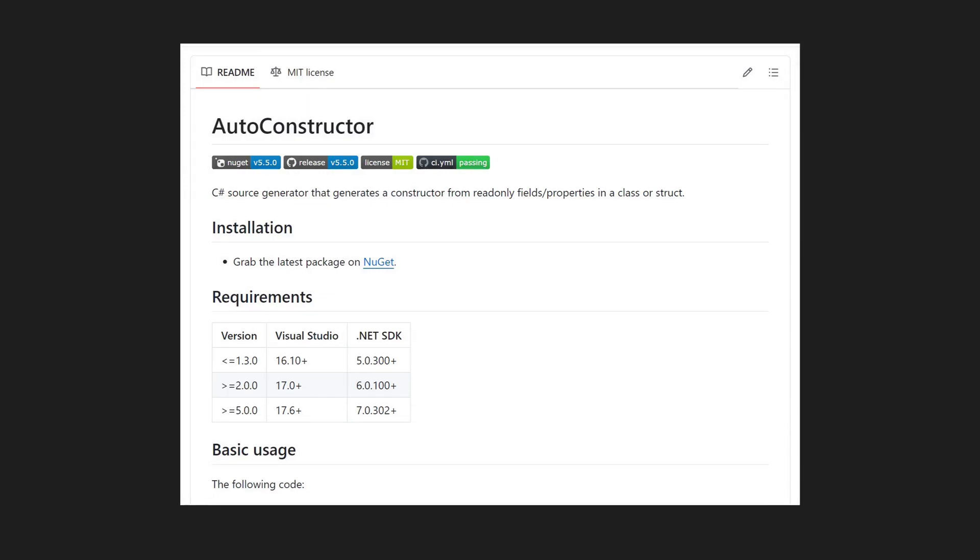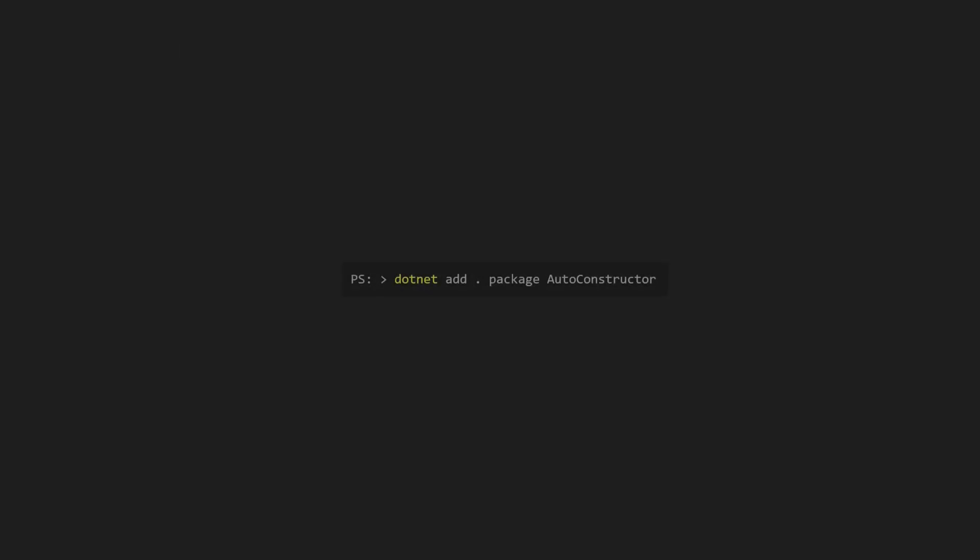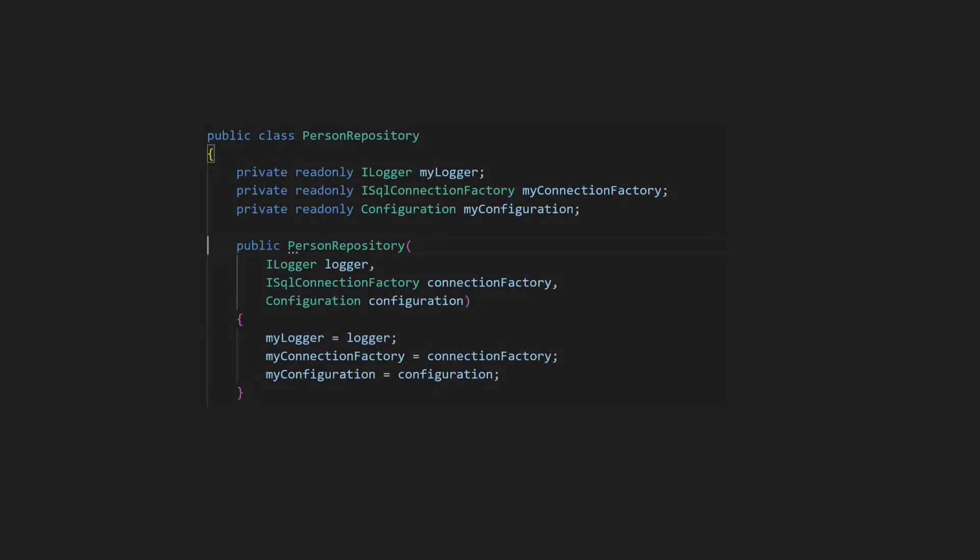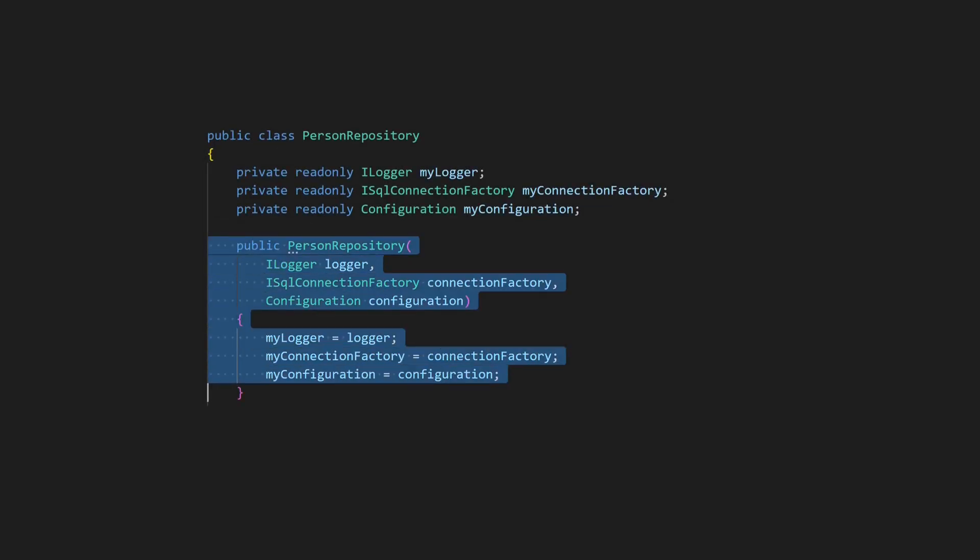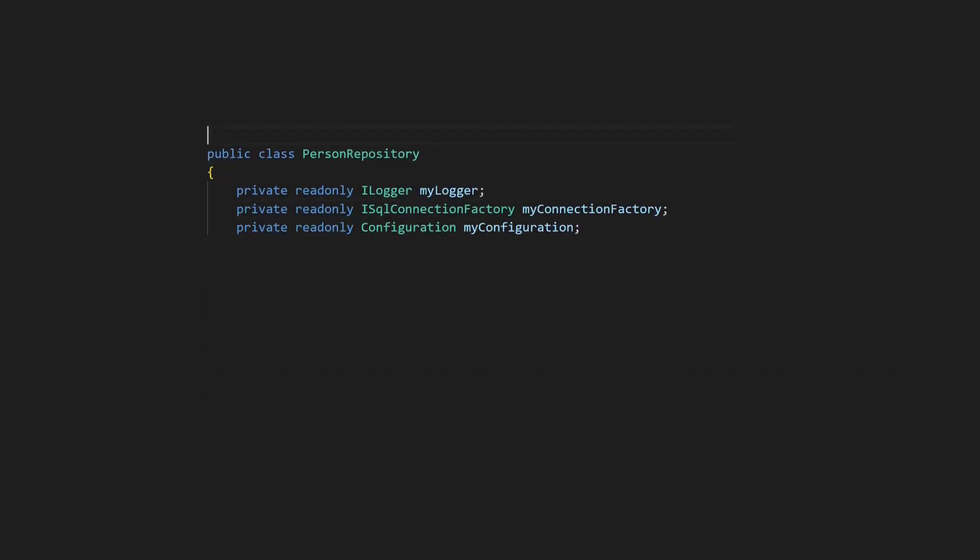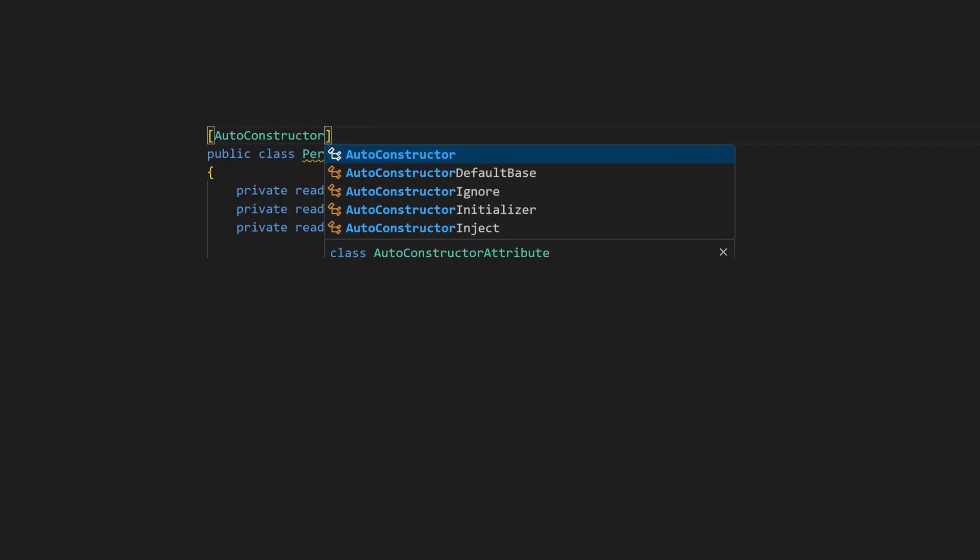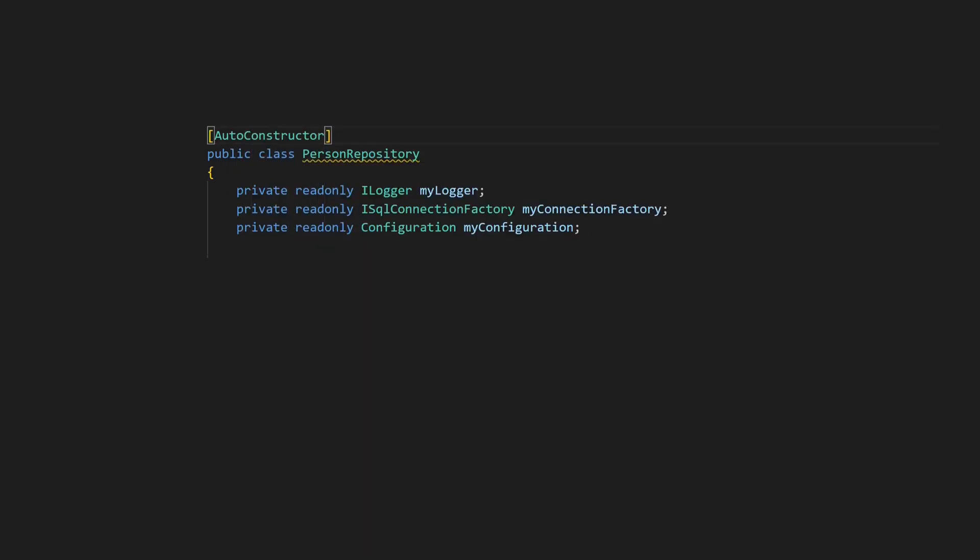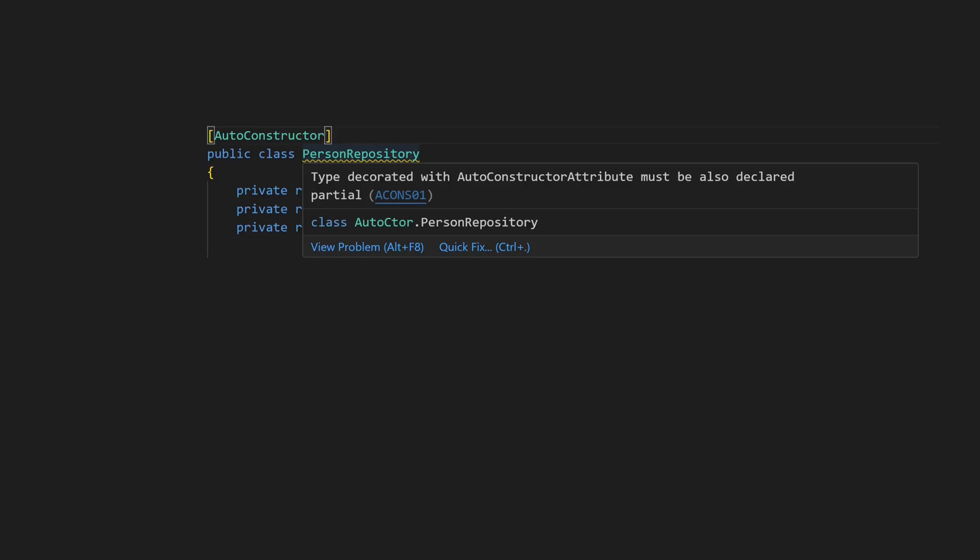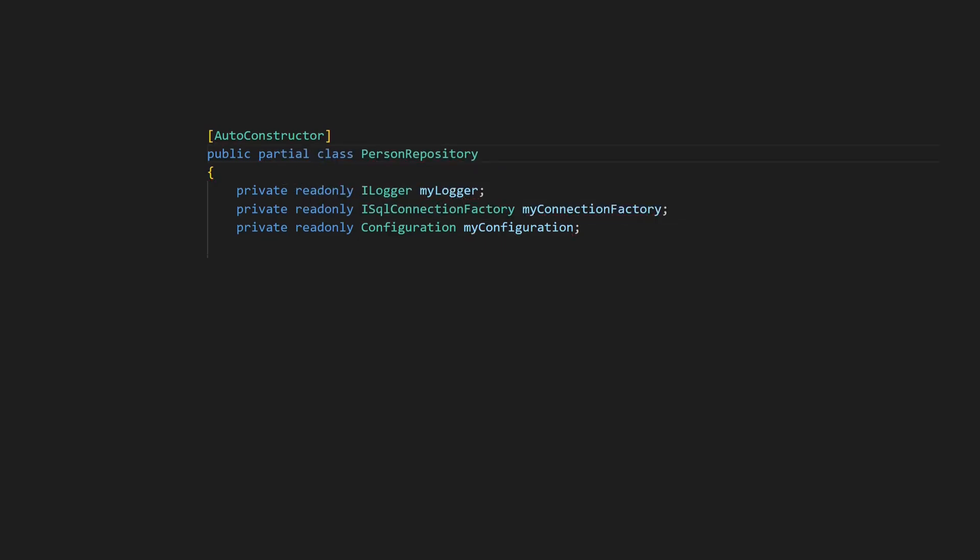It's a library called autoconstructor. We install the autoconstructor library like any other regular NuGet package. To use it, we first remove the constructor but keep the read-only fields. We then simply add the autoconstructor attribute to the class declaration. The autoconstructor library has a built-in analyzer that reminds us that the class now needs to be partial, so we convert it into a partial class.